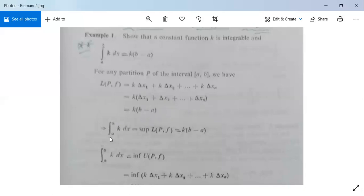Therefore, the lower integral from a to b of k dx equals the supremum of L(P,f). Since L(P,f) is constant at k(b − a) for all partitions P, the supremum is also k(b − a).